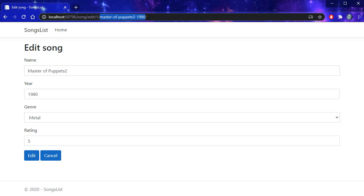So these are the friendly URLs. Rather than showing just song slash edit slash one for the ID, we will also actually show the name of the song and in this case also the year of the song. So the user can see right in the URL what song is being edited.